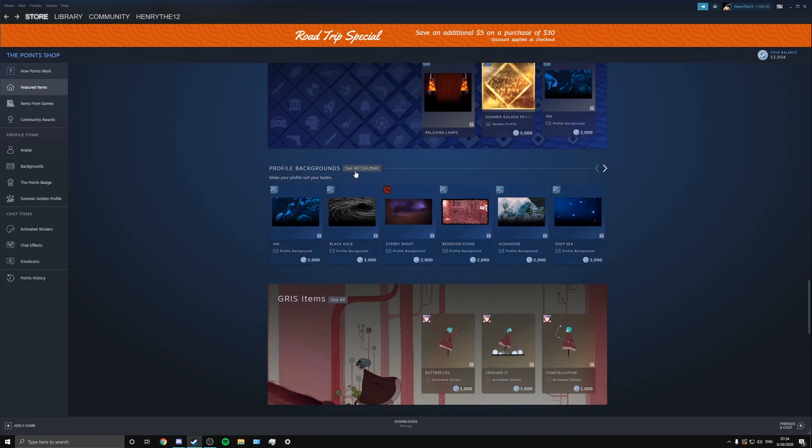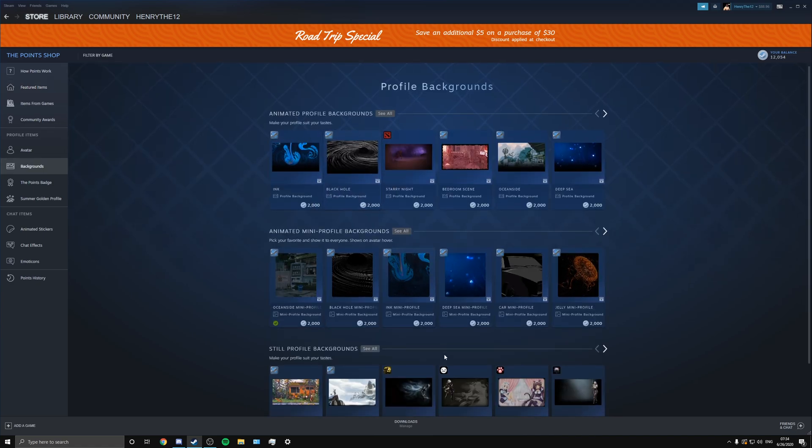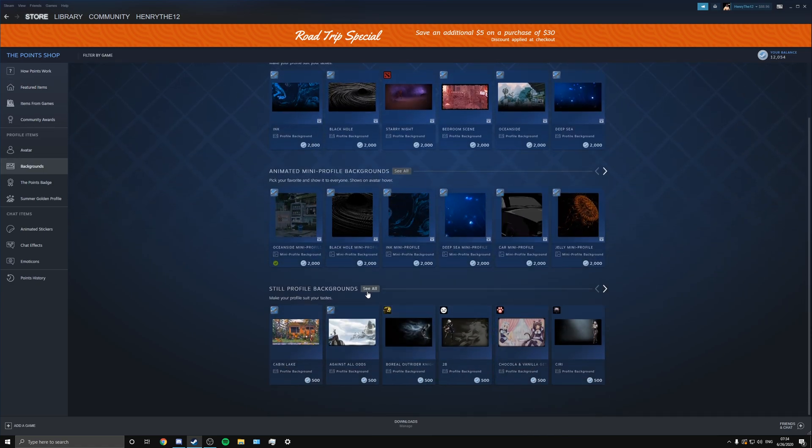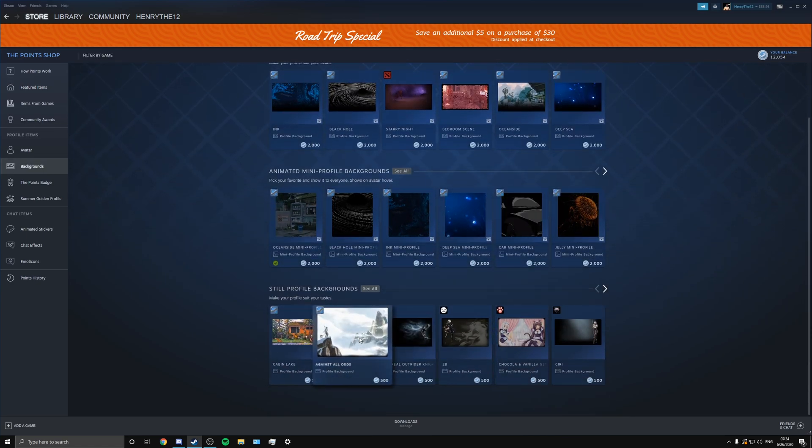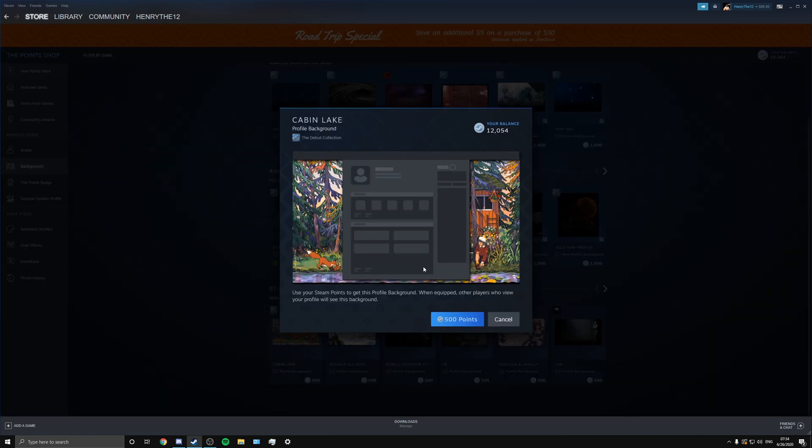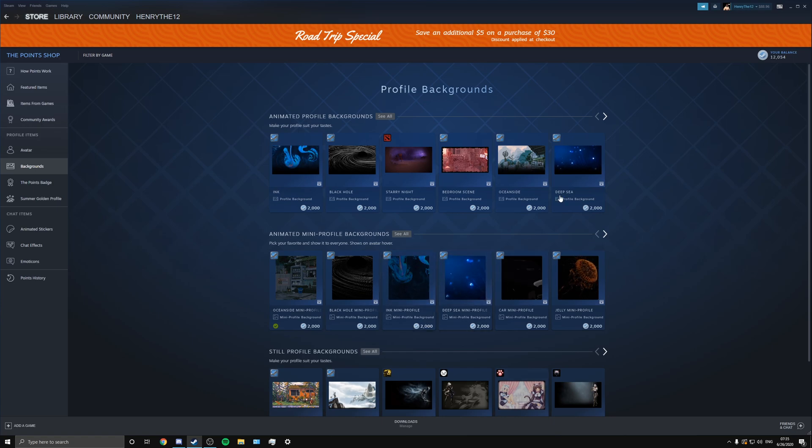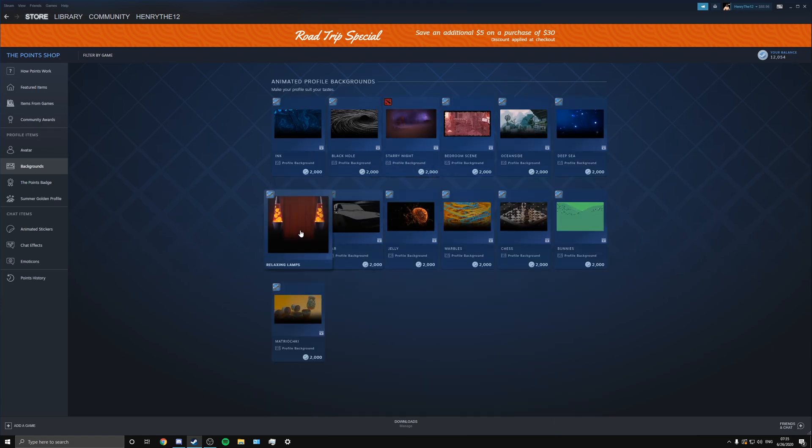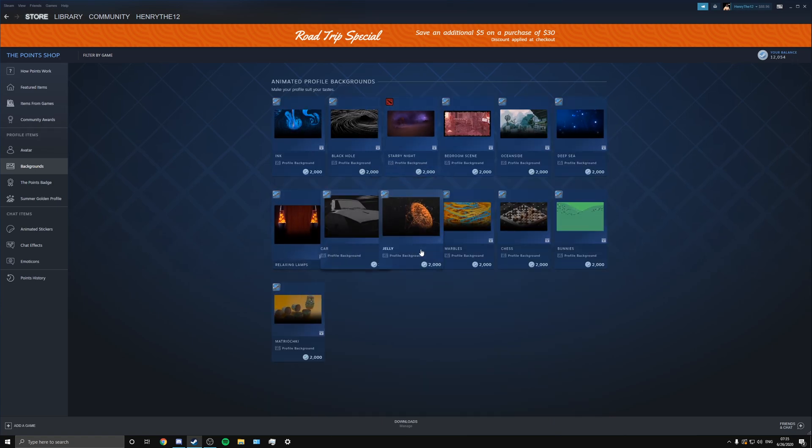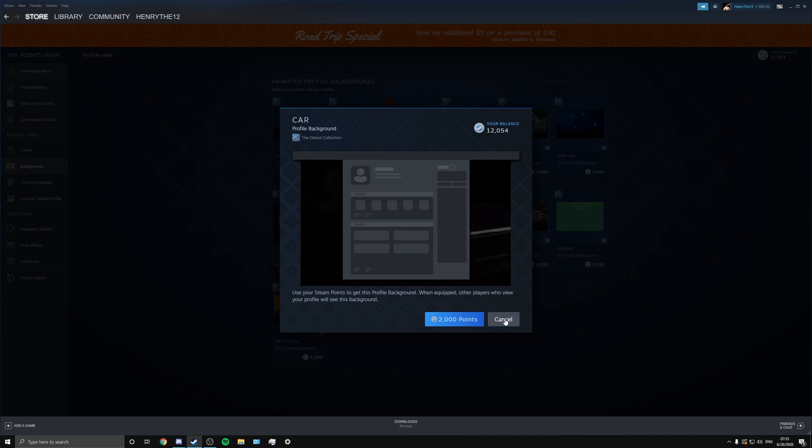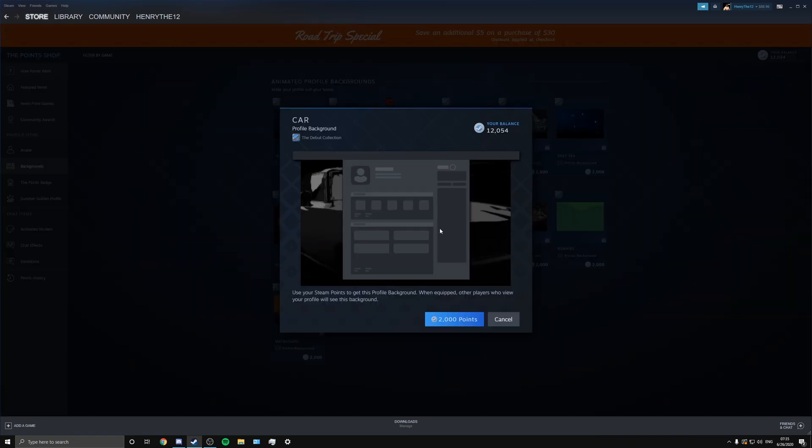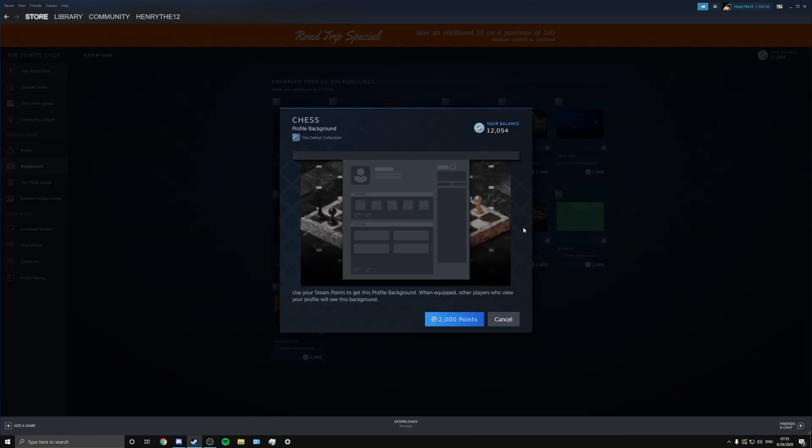Now let's get into some of these profile backgrounds. These I thought were really cool. They have some animated ones and then they have some still ones. So the still ones, they have a bunch of those, you know, mountain ones. This one looks pretty cool as well. Like they have a bunch of those. But the animated ones I think are the sickest ones.